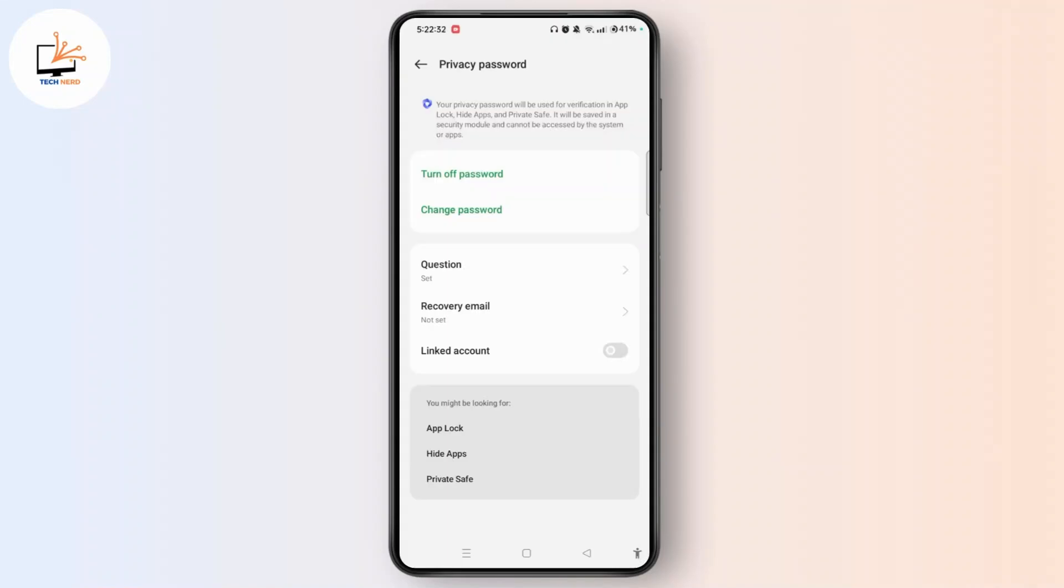After verification by entering the password again, you can easily change your hidden photos password using this Privacy Password settings option.